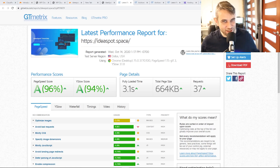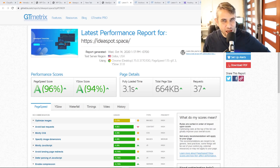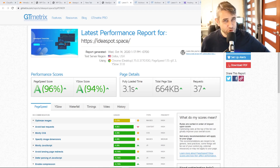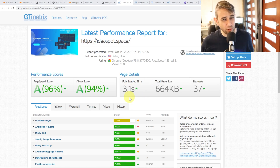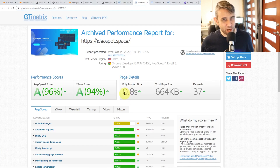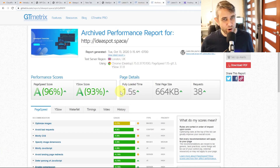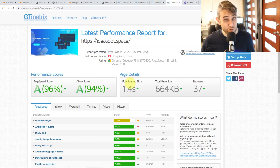Hey, how's it going? Alex here from Ideaspot. In today's WordPress tutorial, I'm going to show you how to use Cloudflare optimization to get a very dramatic improvement in your load times. In this example, we were able to take a site from a 3.1 second load time to a 0.8 second load time in Dallas, a 1.5 second load time in London, and a 1.4 second load time in Hong Kong.